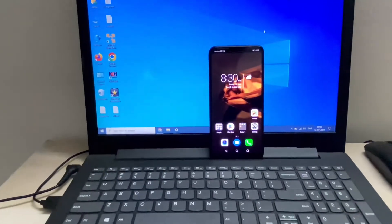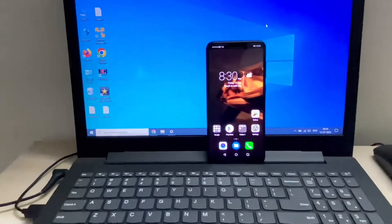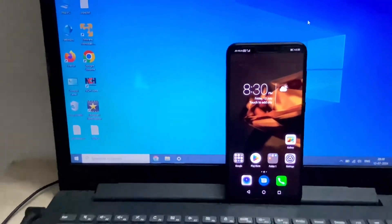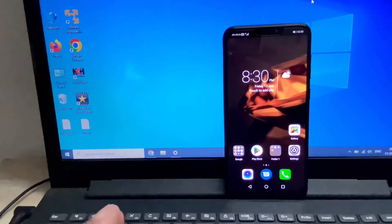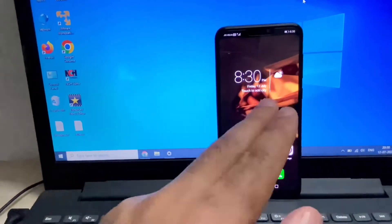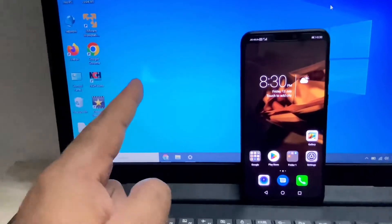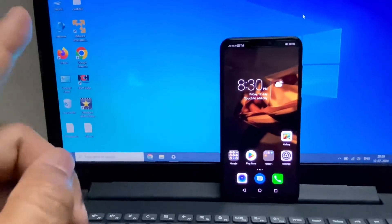Hello guys, welcome back to the channel. Hope you all are doing good. In today's video I will show you how to transfer your data from your mobile phone to your laptop or desktop. Let's start the process.